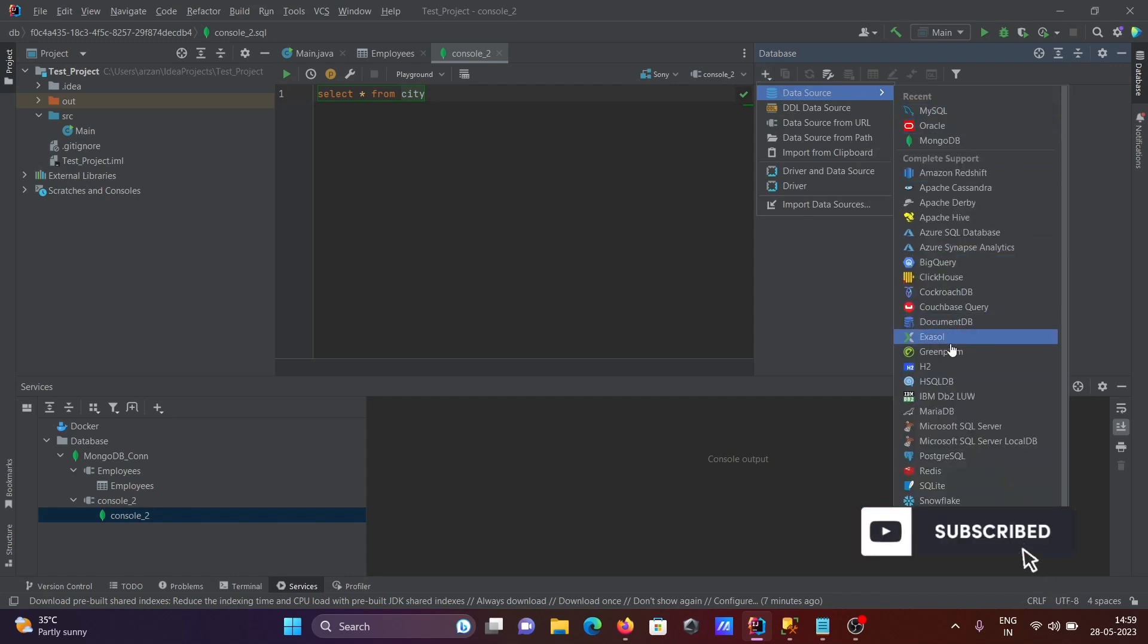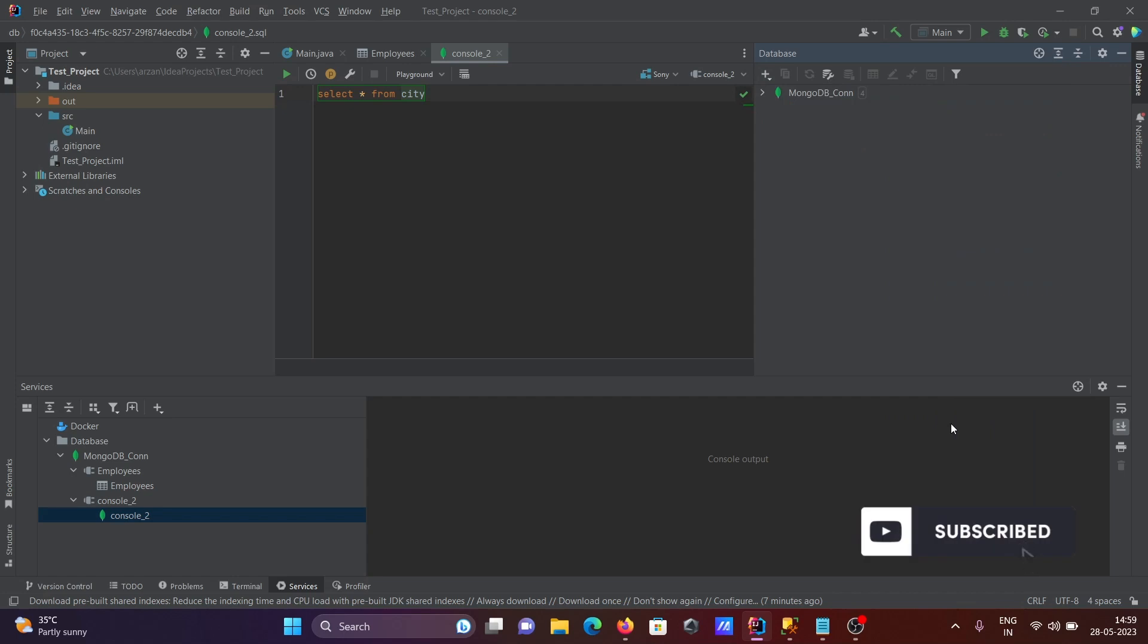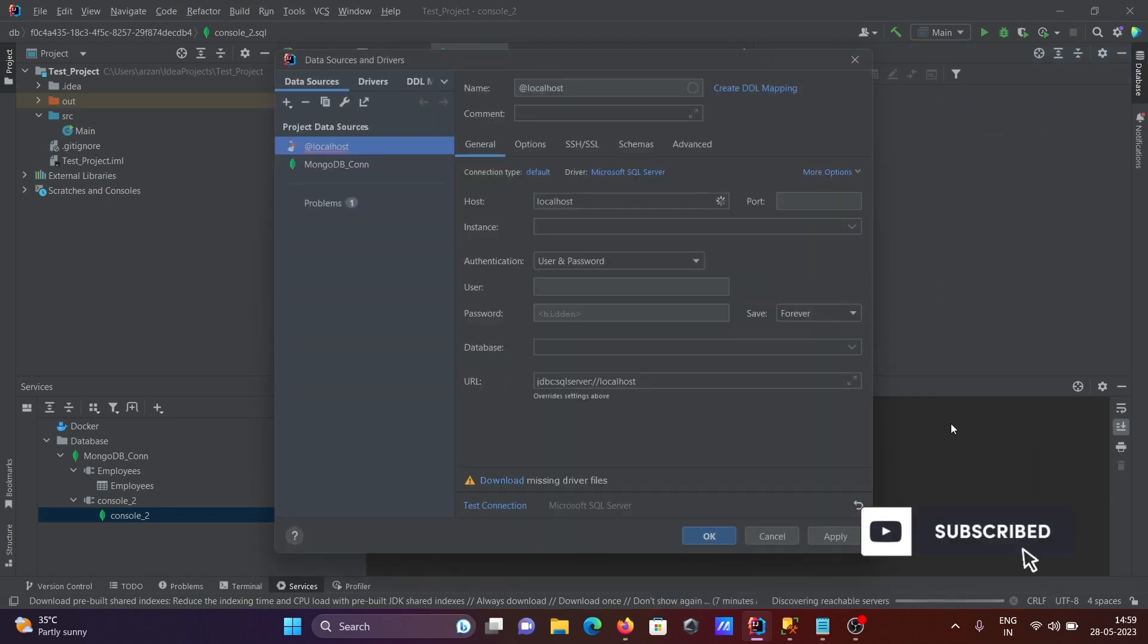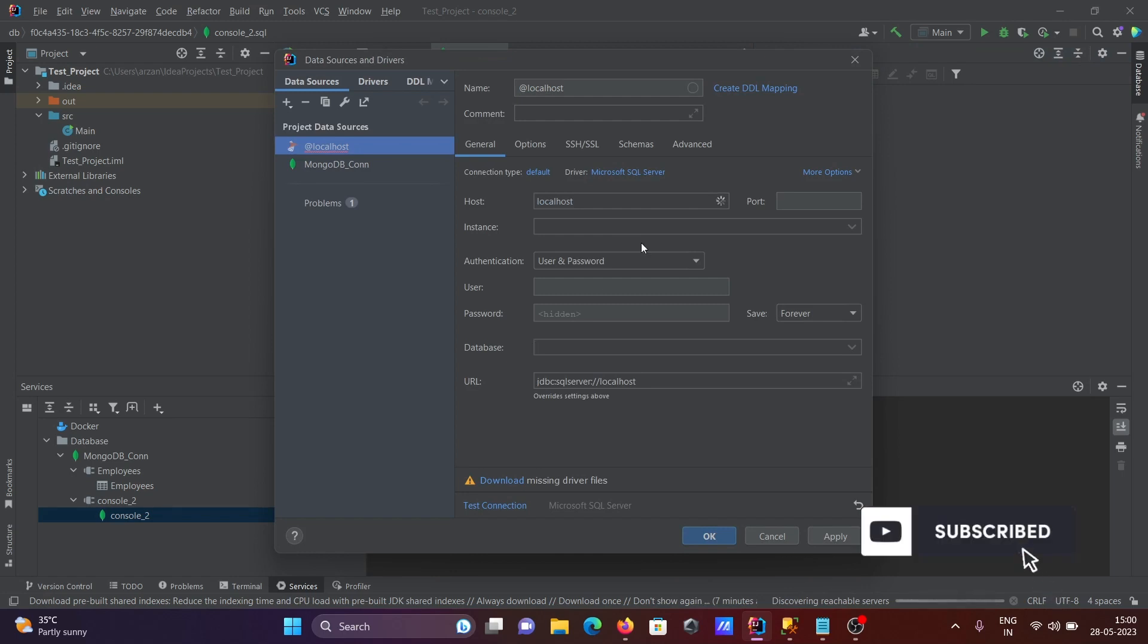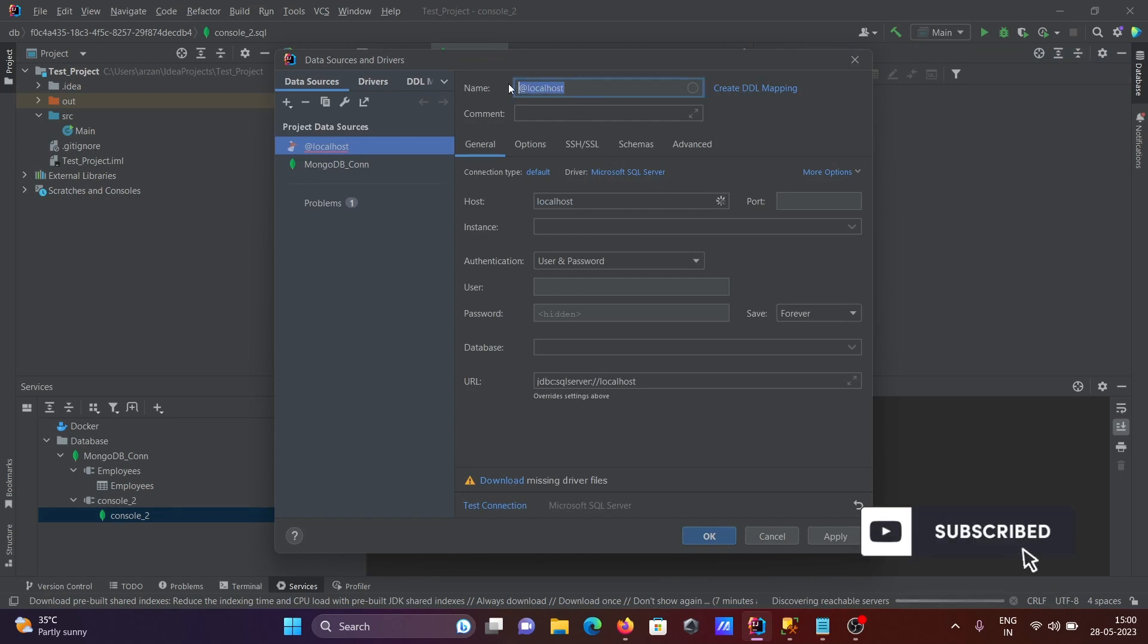Here you can see there is Microsoft SQL Server. You need to click, and on this place you can see this all. First thing is here you need to give a meaningful name, so giving SQL Server underscore com.